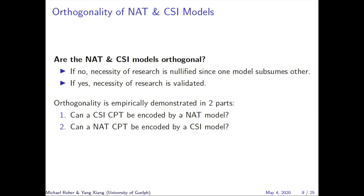A critical question that could undermine this work is: are the NAT and CSI models orthogonal? If they are not orthogonal, then the necessity of this research is nullified, since one model subsumes the other, meaning an inference method designed for the more general model could be applied to both. On the other hand, if they are orthogonal, then the necessity of the research is verified, since neither model can efficiently and exactly encode the other.